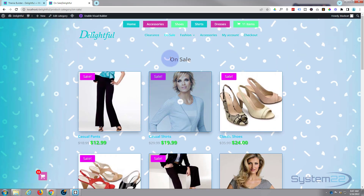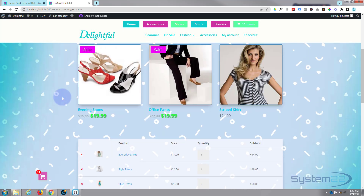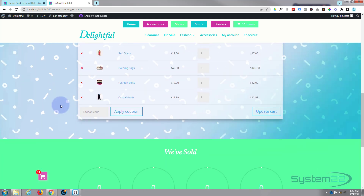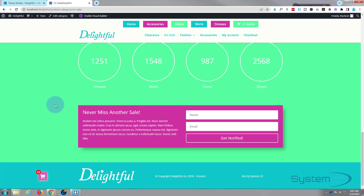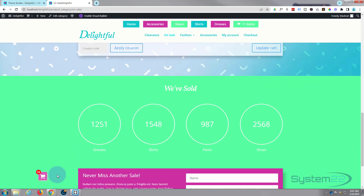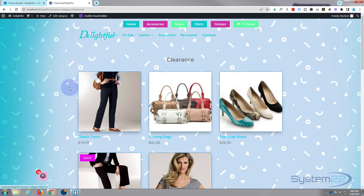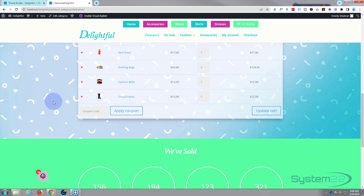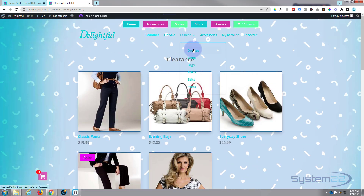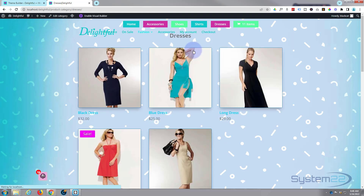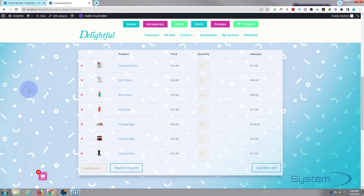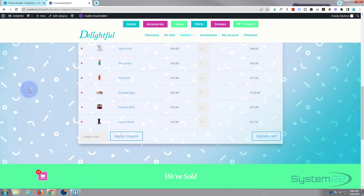And there we have it — with our new background and everything in there, it's taking the categories, we've got our updated images and prices, we've got our little 'What's in your cart' section, a little countdown timer, email opt-in, and there's the footer down there. That looks a lot better. If we go to another page it'll do the same thing on any of our category pages — let's go to Clearance and there it is, similar thing. Let's go to Dresses — and there we have it.